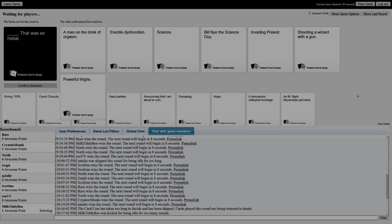Oh my God, calm down. I'm getting ASMR. ASMR you made at Taco Bell. I feel like it's a gassy Mexican stream right now. A man on the brink of orgasm - that was so metal. Erectile dysfunction - that's so metal. Science - that was so metal.